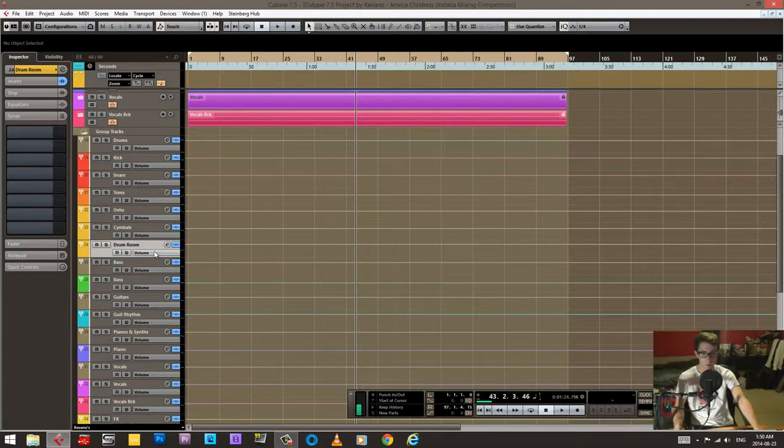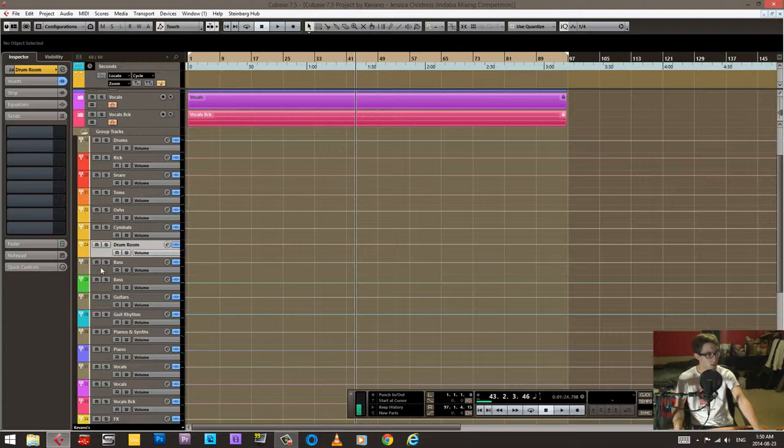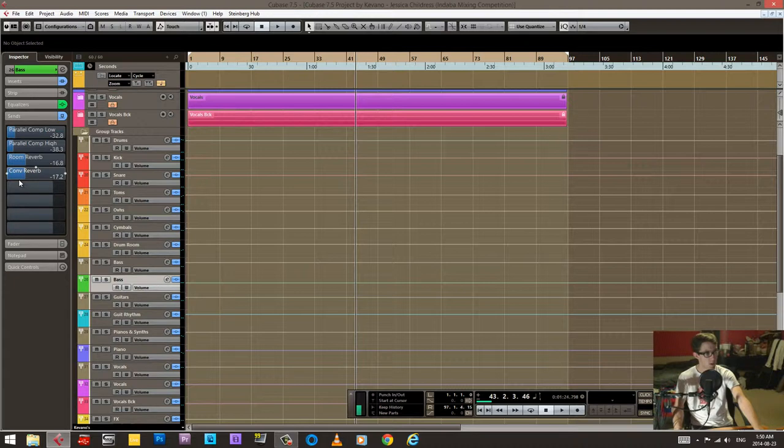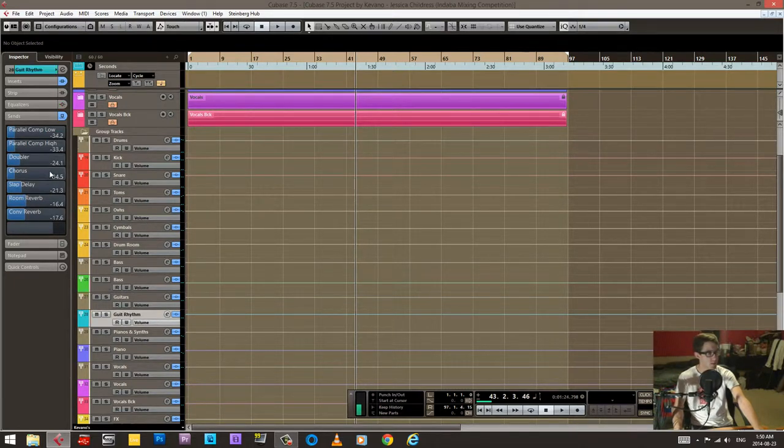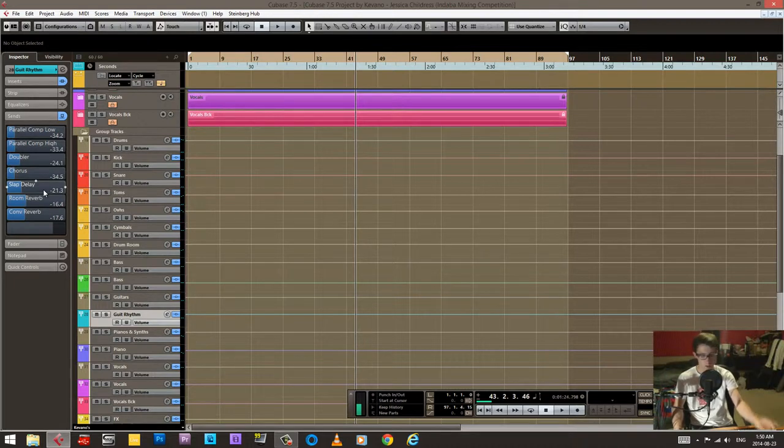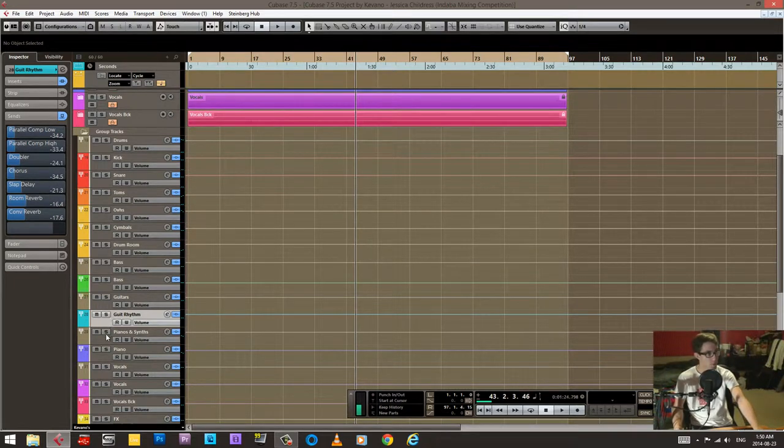Drum rooms I didn't want to put any reverb because they are reverb essentially. Bass I had some room reverb and some convolution room reverb. Guitar I had some doubler and chorus and slap as well as the reverb that kind of spruced it up.